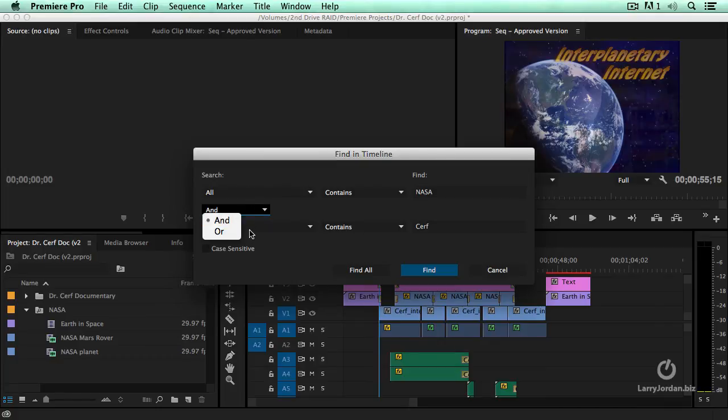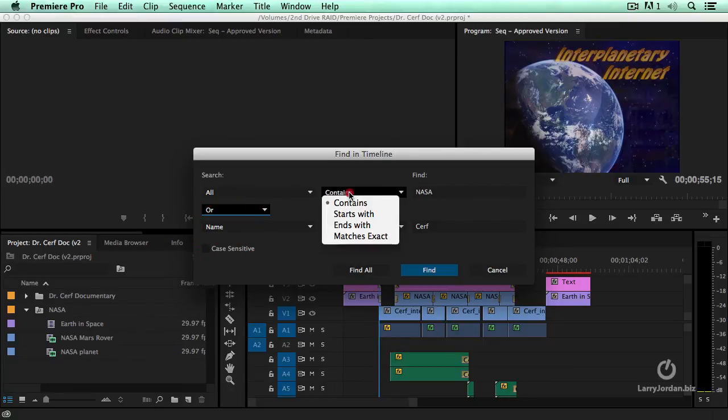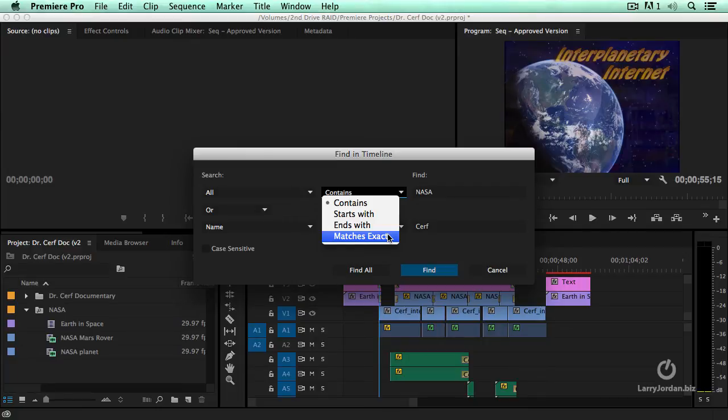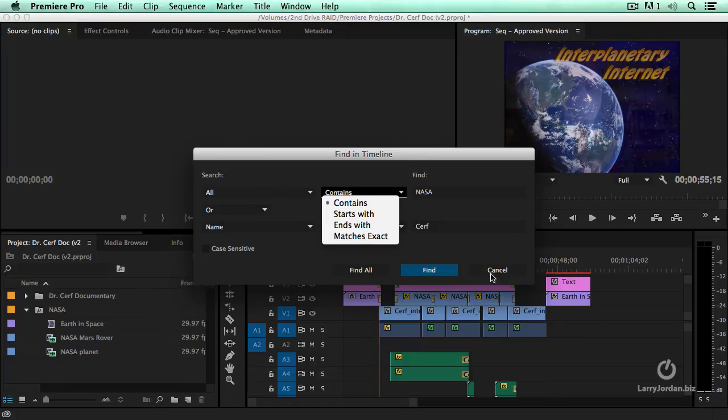It has to have both of these for an and, either one of them for an or. And when we're searching, it can contain the text, start with the text, end with the text, or exactly match the text. And we can even make it case sensitive to narrow things down even further.